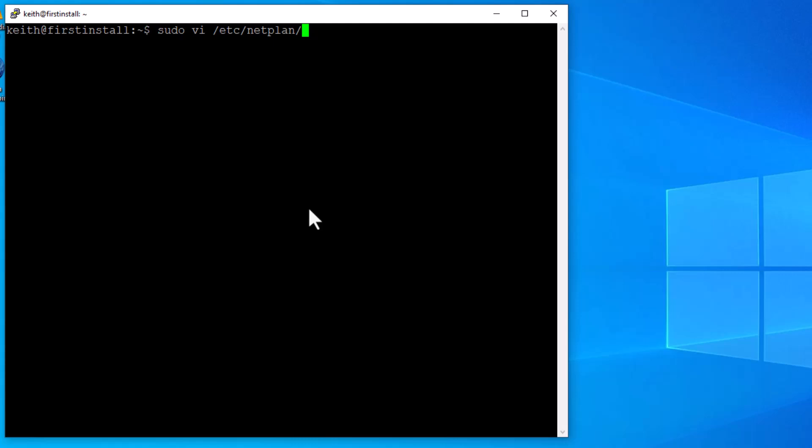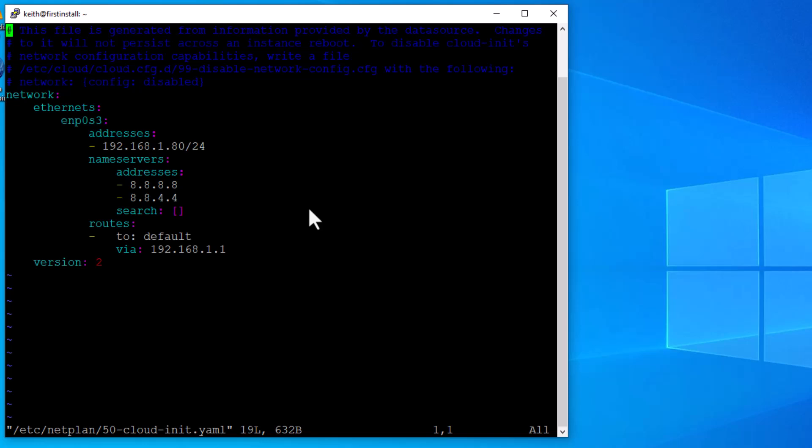Now I know there's only one file in this directory. So if I hit tab again, it will bring it up for me. So now we're going to be able to edit it. I hit enter, it asked me for my password. It asked me for my password again, because I typed it in wrong. And here we go.